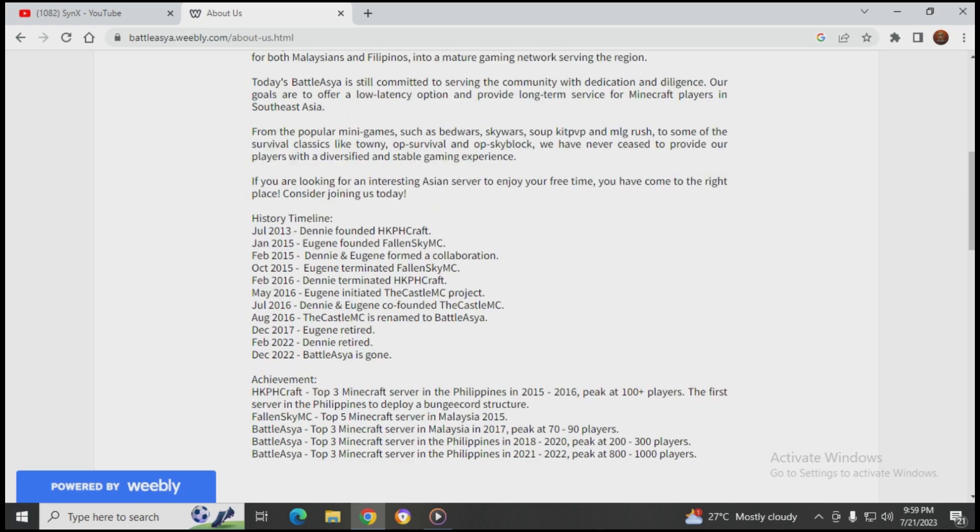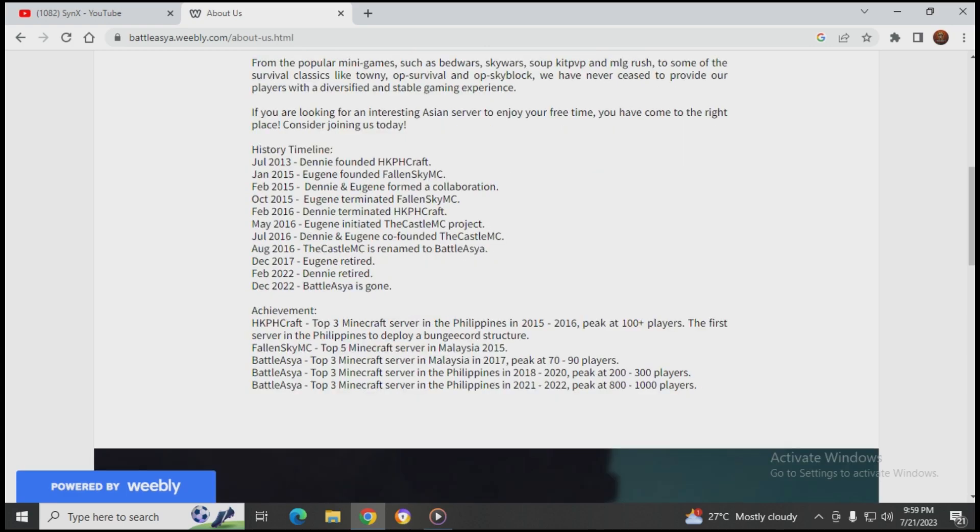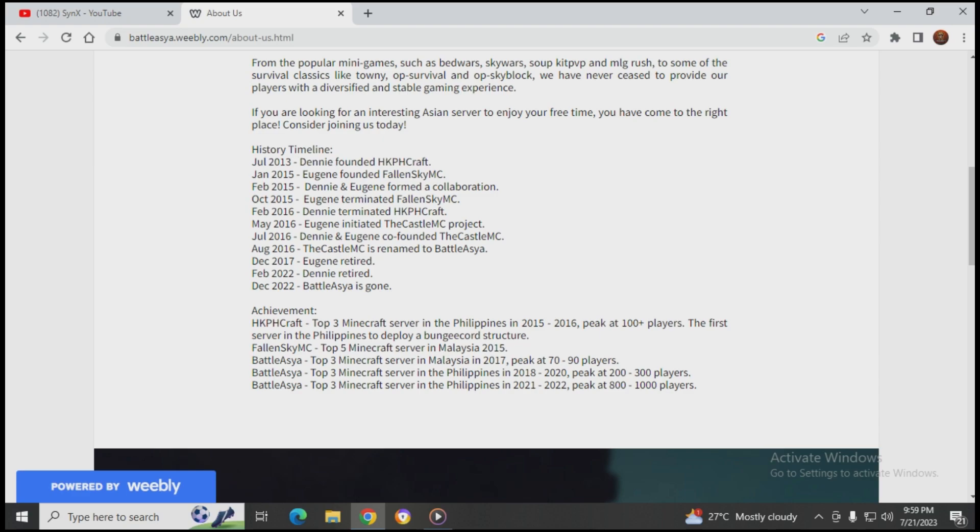History timeline: July 2013, Denny founded HKPH Craft. January 2015, Eugene founded Fallen Sky MC. February 2015, Denny and Eugene formed a collaboration.